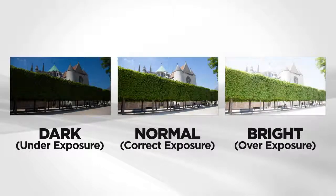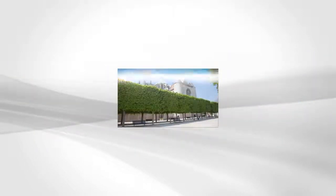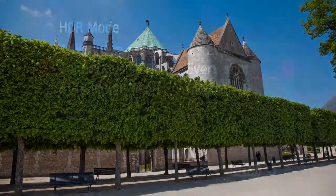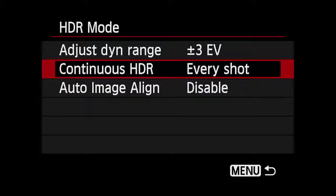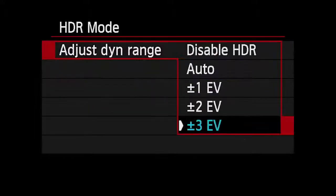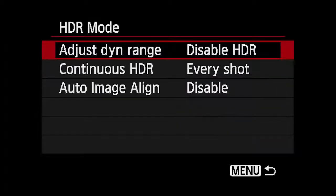Now, each time you press the shutter, the camera will take the three bracketed images and produce a finished HDR image. To exit HDR mode and return to normal shooting, go to Adjust Dynamic Range and highlight Disable HDR. Then press Set.